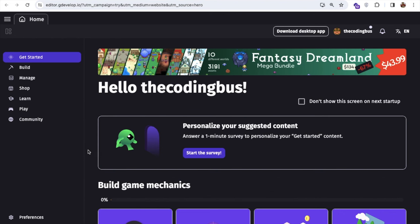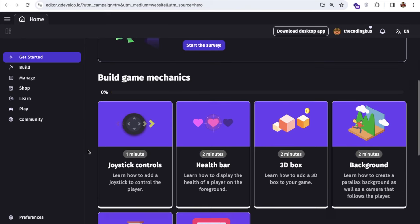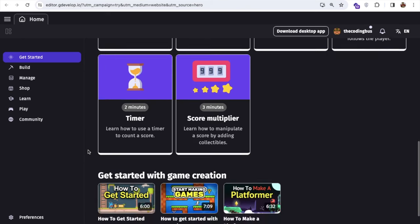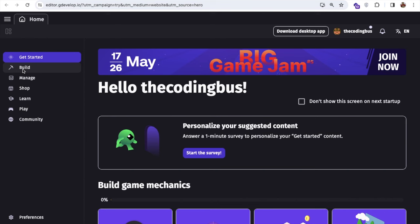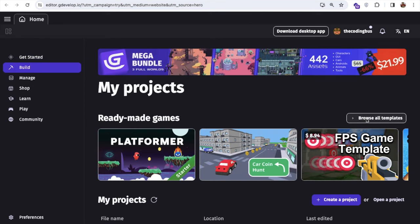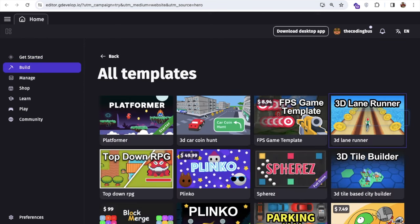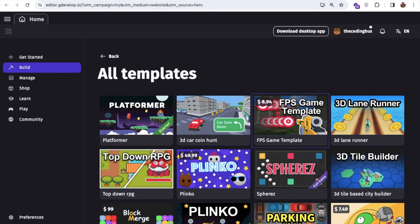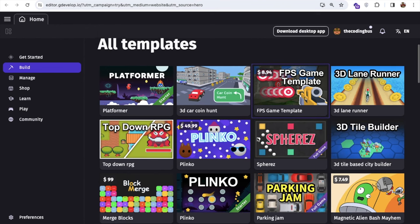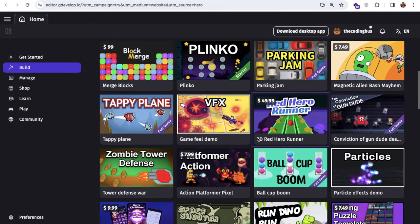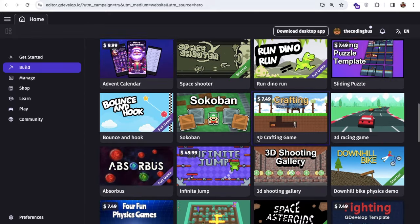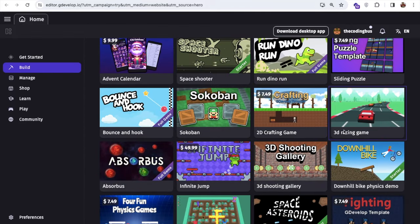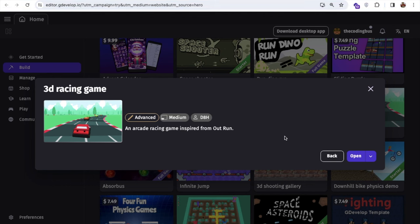I'm going to use an existing template. So what I'll do here is use the existing game. You'll see the build option, browse all templates. So click on this and you'll see the 3D car coin hunt, the platformer, the FPS template, a lot of games. I'm scrolling down and you will see that 3D racing game. So just click on this.